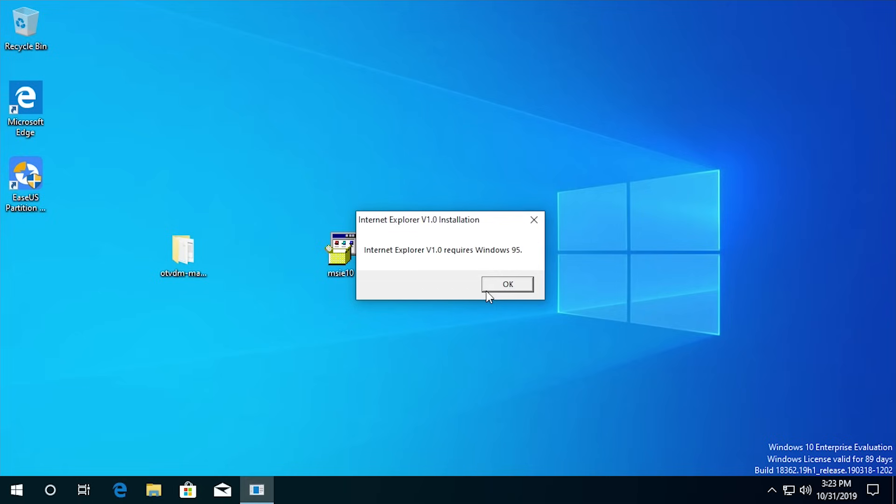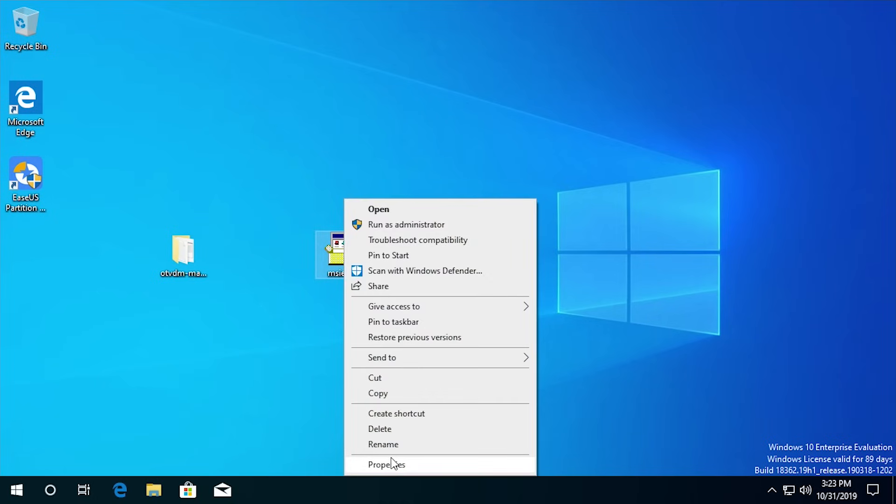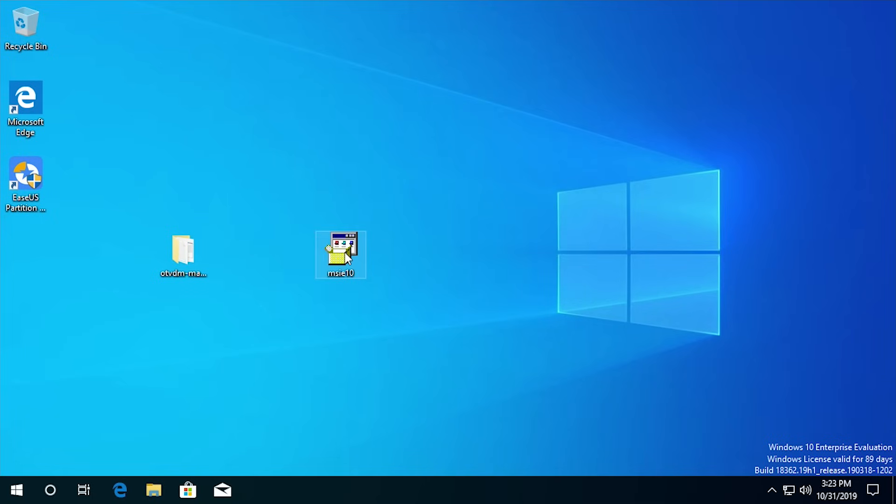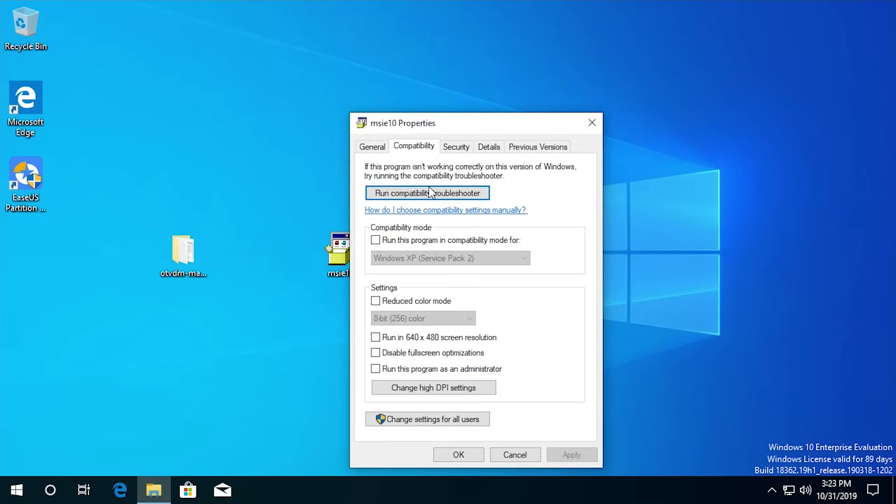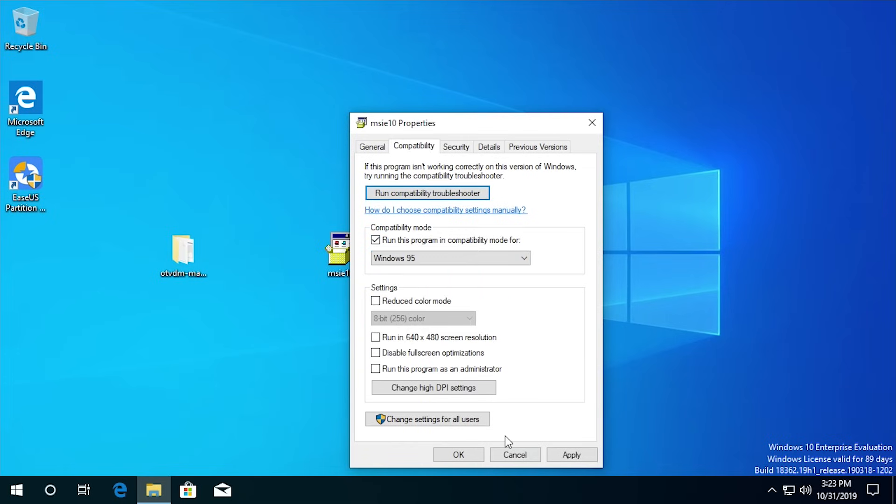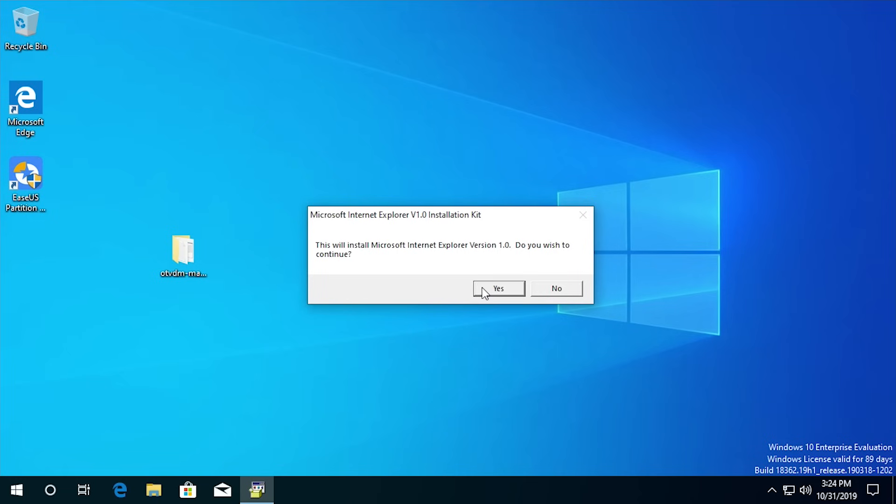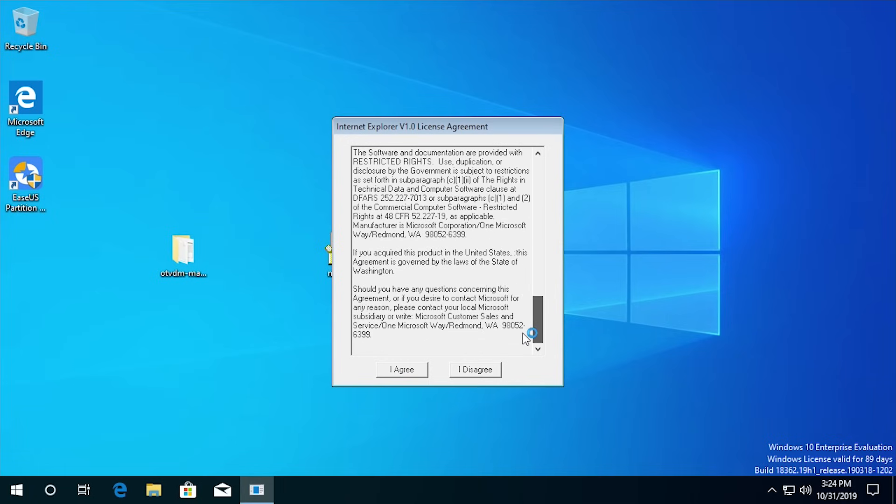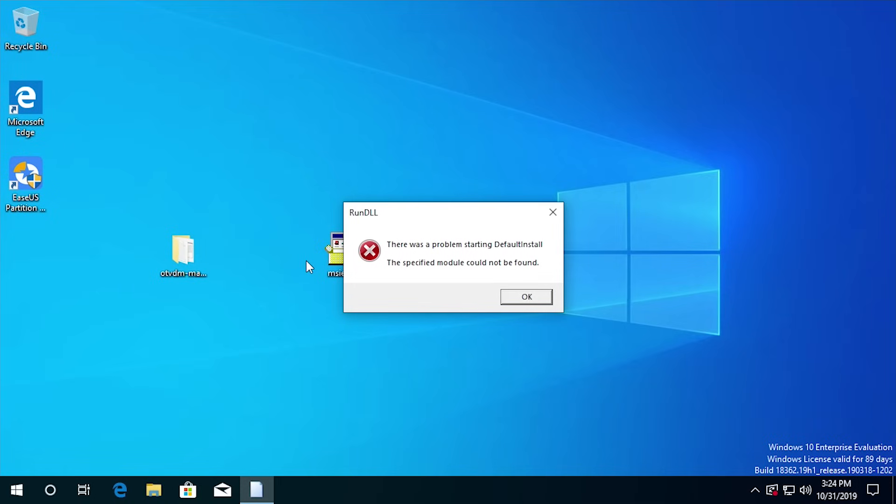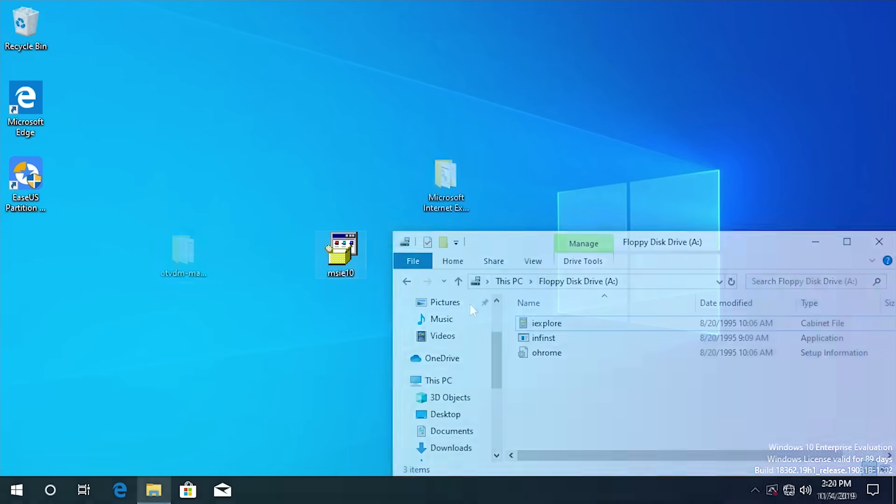It says Internet Explorer version 1.0 requires Windows 95. Yeah, that is wonderful. So it thinks that we're running an older version of Windows. We're going to actually apply some compatibility settings which will just say that we're running this under Windows 95 basically. That's actually kind of funny. So it thinks that we're running like an unsupported version of Windows, which we technically might be because this is such an old program. But let's just hit OK here and try this again. And we're gonna say yes again and oh, here we go. So check this out, Internet Explorer version 1.0 license agreements. You can scroll through this and read it if you want to. We're going to just say that we have read it. And I spoke too soon. So we of course get an error message. There was a problem starting default install, the specified module could not be found. Installation failed. So that is unfortunate.